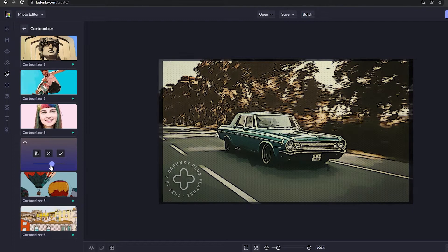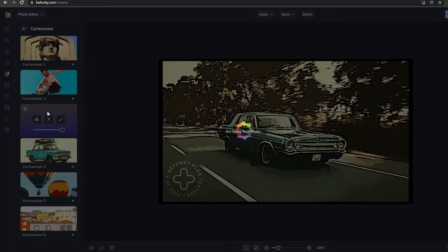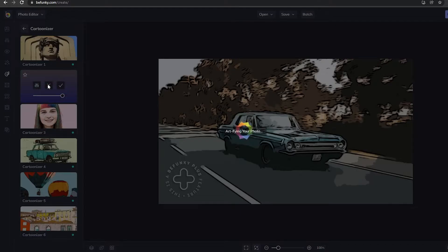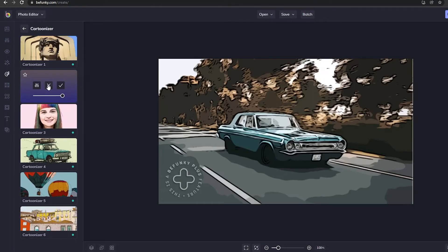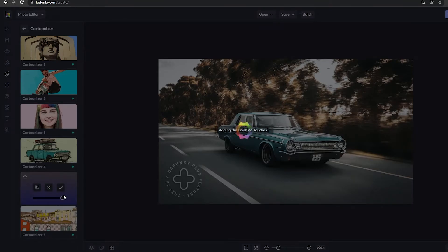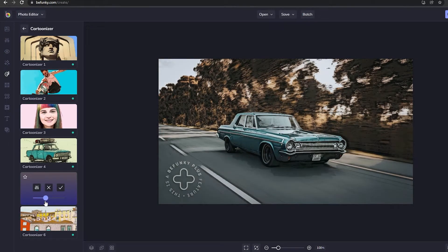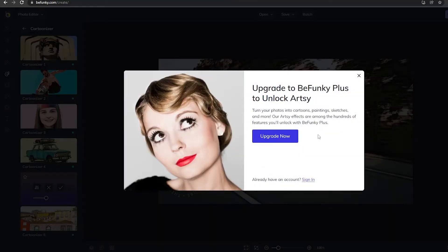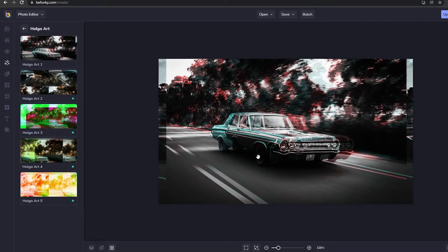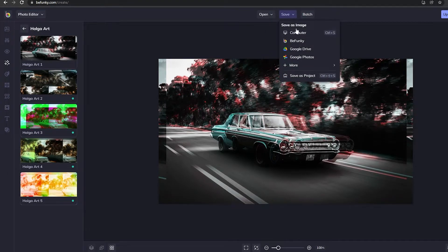Once we're in the Cartoonizer we can see all these different types of effects we can apply. I'll choose one and wait a couple of seconds to see how it looks. We can adjust the strength of it as well. Let me try Cartoonizer number five — that looks pretty nice. We can adjust the strength and yeah, this looks good. That filter wasn't free so I'll use this one instead, which looks pretty good.